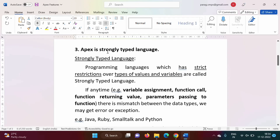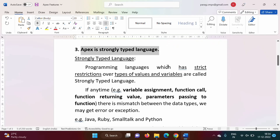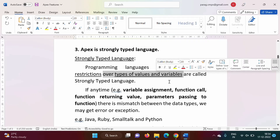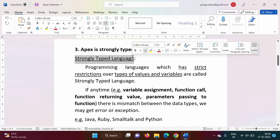Apex is a strongly typed language. What is the meaning of strongly typed? Programming languages which have strict restrictions over the types of values and variables. In short: we know integer data type and decimal data type. For example, 3 is an integer value and 3.2 is a decimal value. I cannot assign a decimal value to an integer data type — that is one restriction we put on the variable. Languages following such restrictions are called strongly typed languages.